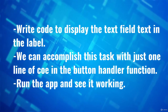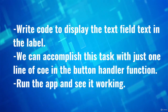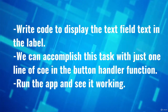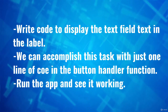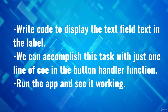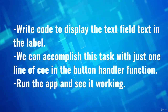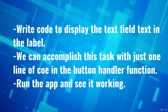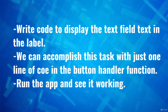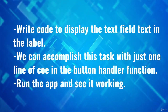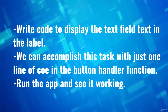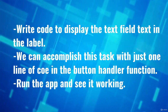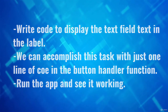Now we're going to write the code to display the text field text in a label — the main task we've been working toward. We're going to see that we can accomplish this with just one line of code in the button handler function. That's why this is the easier way. We'll run the app and prove that we can take text input, press the button, and display it on our label.